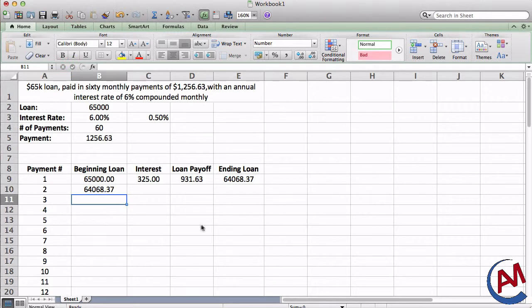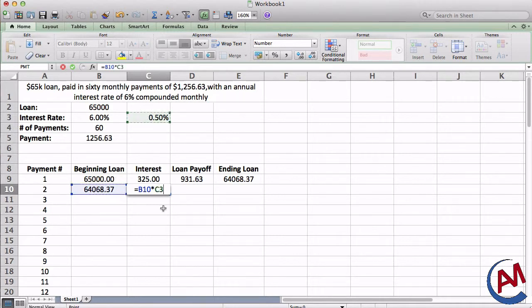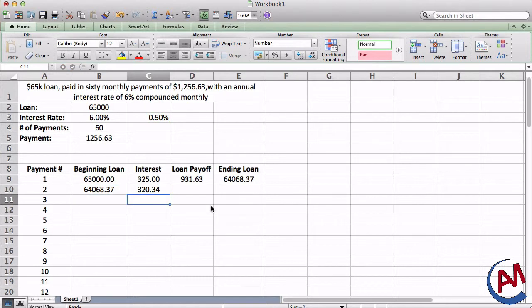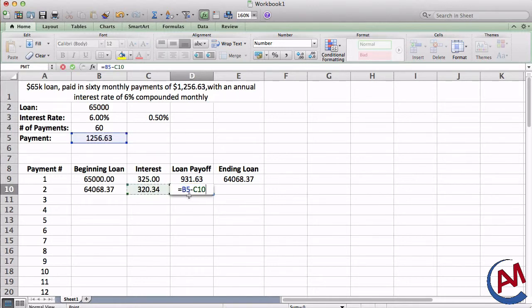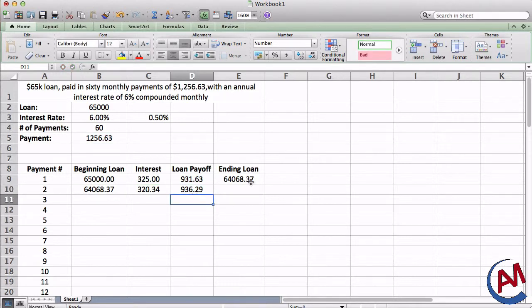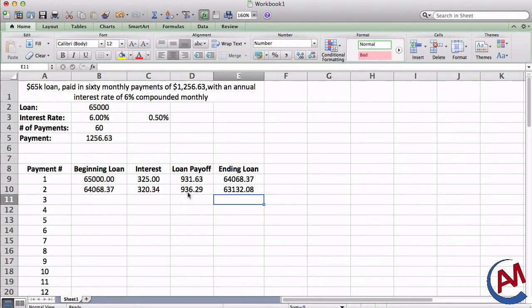The interest will be the beginning loan. I'm going to multiply it by the monthly interest rate, and I'm going to make sure it's an absolute reference because the interest rate will never change. So I'm always going to refer to this cell. The loan payoff will be the payment minus the interest. However, again, I'm going to have to absolute reference the payment because it will never change. My ending loan, it's a simple relative reference, subtract beginning loan by the payoff, and there you go.